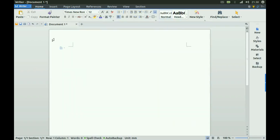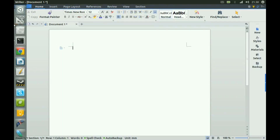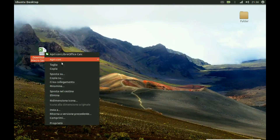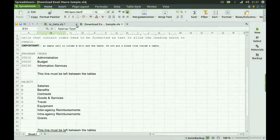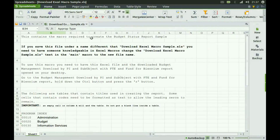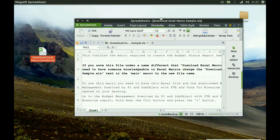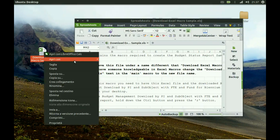Let's try opening an XLS document. Ok, here we have our new sample document. It works. This contains the macro required to create the budget status report sample. If you save the file under a different name and download the XLS document, you will need... This looks like just a normal, ordinary Excel document.